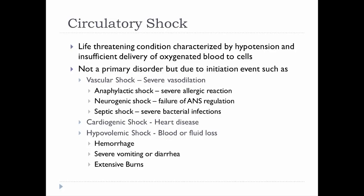Now let's look at circulatory shock. This is a life-threatening condition where blood pressure drops dramatically, putting you at risk of not being able to deliver enough oxygen to your cells, particularly your brain. This is not a primary disorder — it's due to some other event that led to the shock.